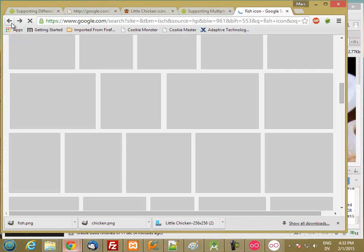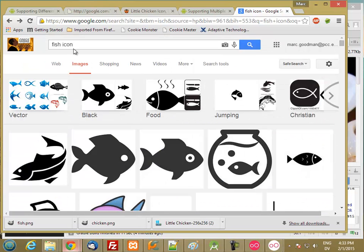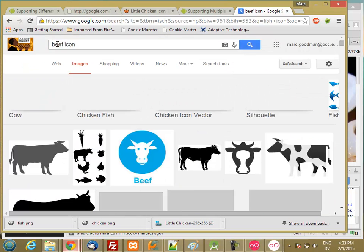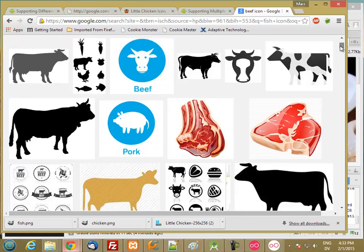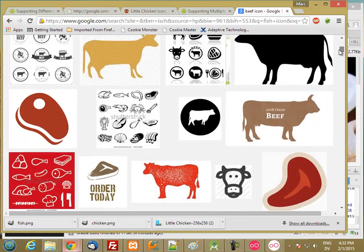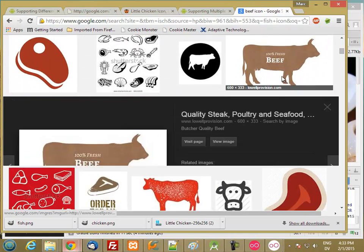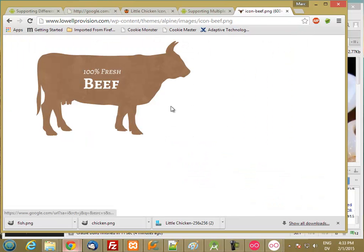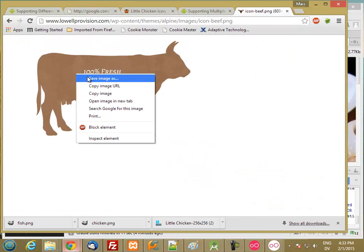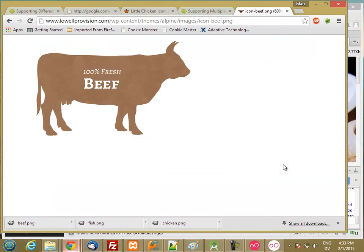And now let's find beef. Oh, he looks good. Let's grab him. That text might get a little troublesome, but we'll see how he looks.